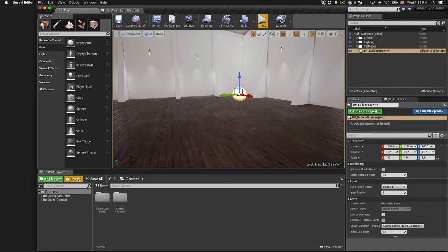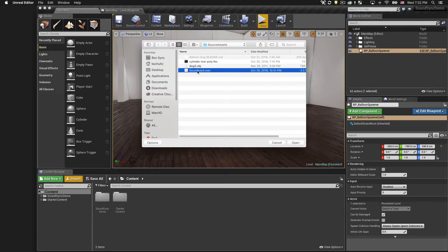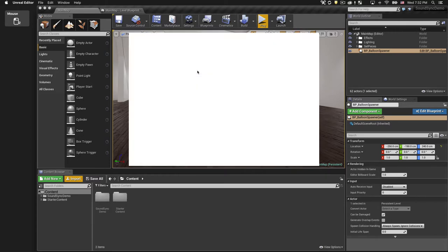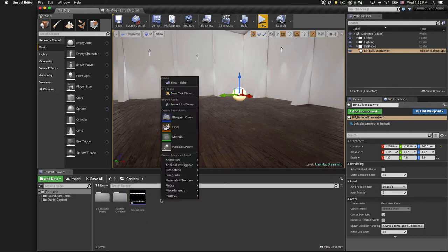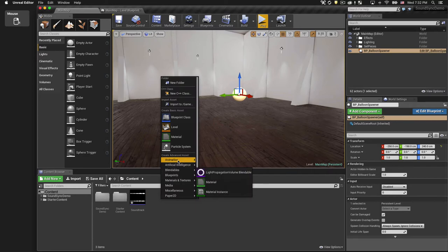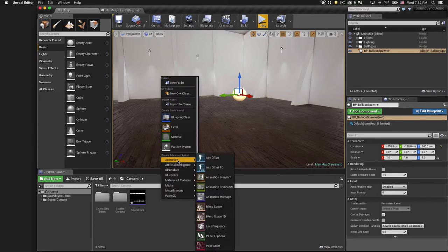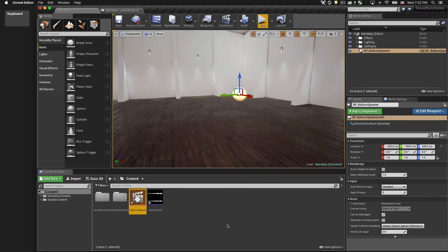We'll start by importing our music track. We're going to use Unreal's new sequencer animation tool to accomplish our synchronization. So right-click and choose animation and create a new level sequence. Double-click the sequence to open it.